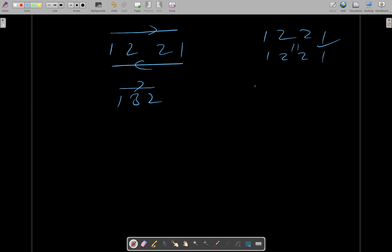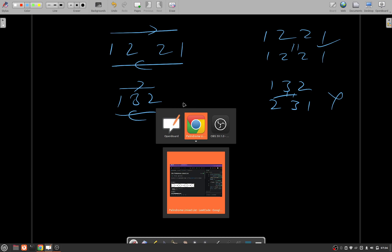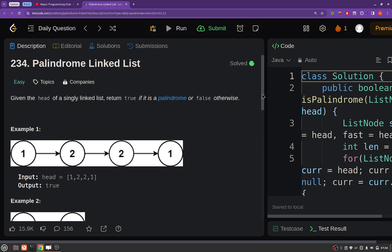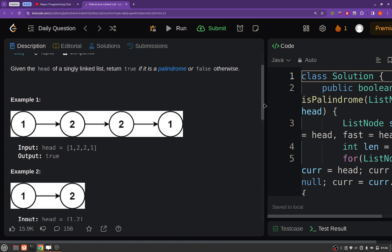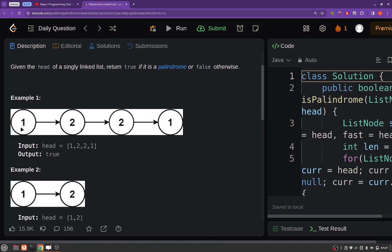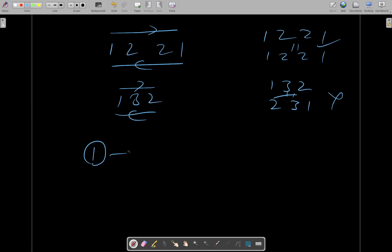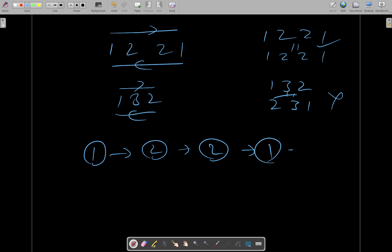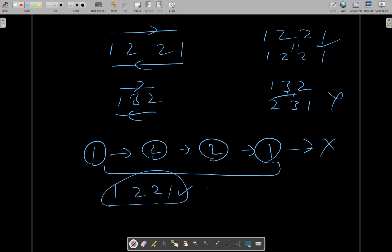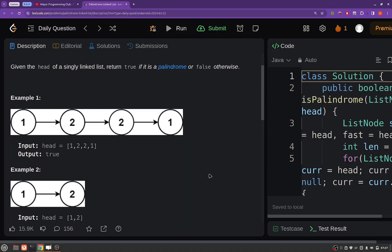But 132 is not a palindrome. If you read it from left to right it is 132, and from right to left it is 231 — these two are not the same, so it is not a palindrome. Coming back to the problem statement: you have to return whether, when you join all the nodes of the linked list, they form a palindrome. For example, the linked list 1→2→2→1 gives 1221, which is a palindrome, so you return true, otherwise false.